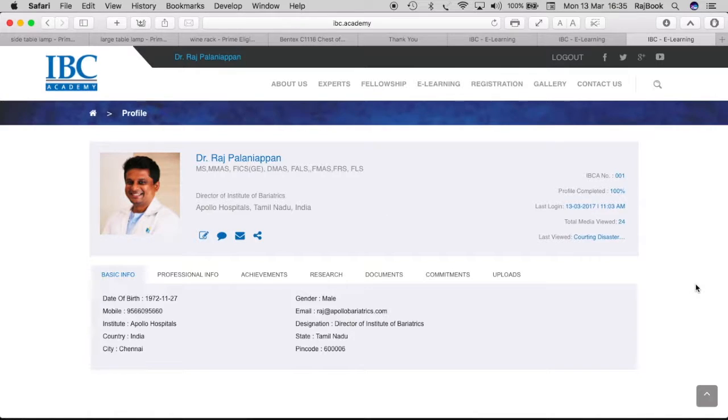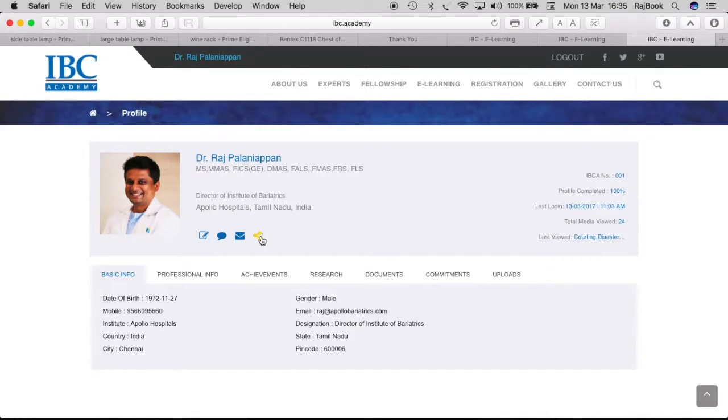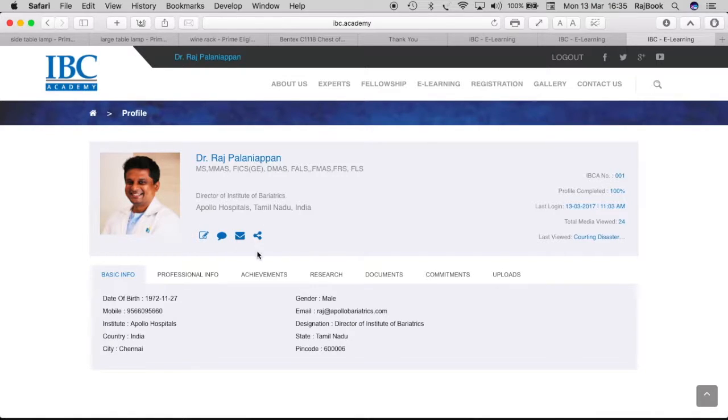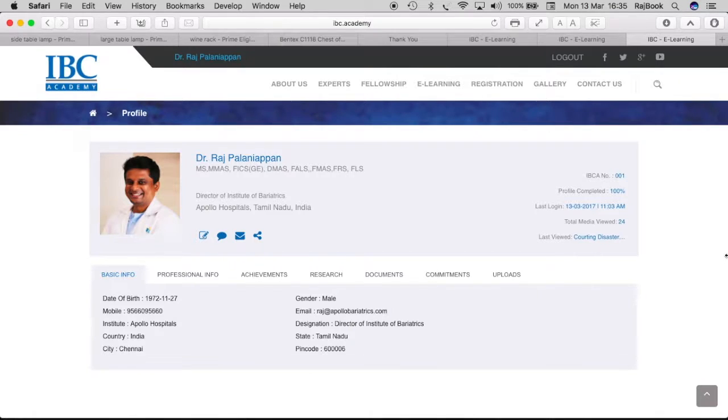The more you have in your profile page, the more you can increase your SEO. So that you have a share page, an email and a chat page also available along with this. Use this for a benefit. If you have any doubt, you can always mail us to support at ibc.academy. Thank you.